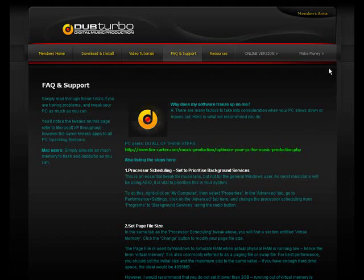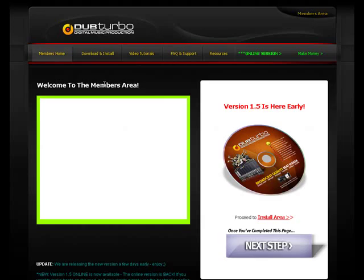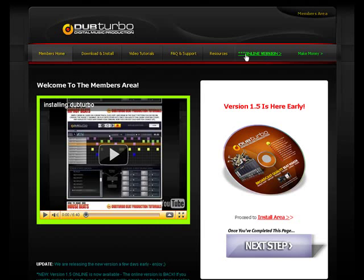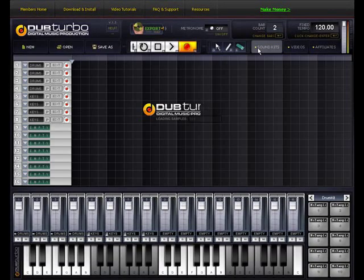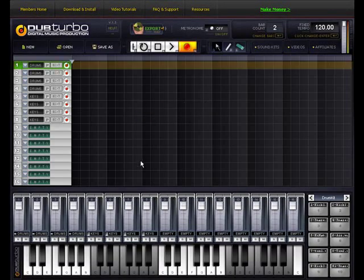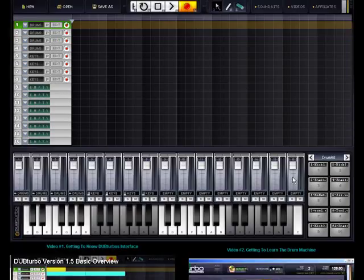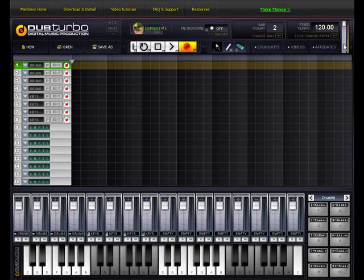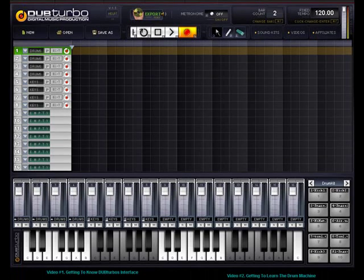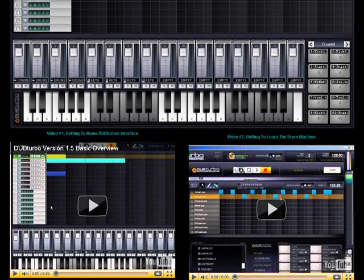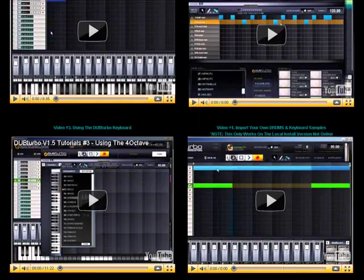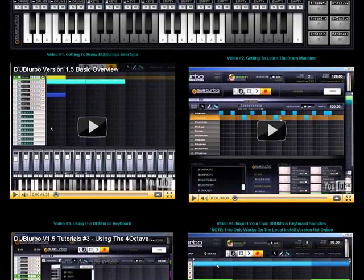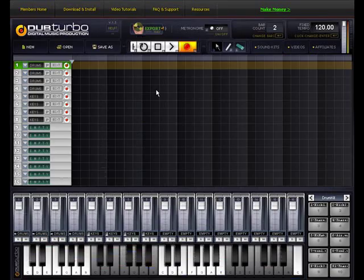Question number two, where is the online version? Good news we do have an online version now. Once you log into the member section there's a big bold online version button. Click on that it loads up our online version. Here it's literally the exact same, the only difference is you won't be able to import samples, you'll still be able to save the project files, export waves, like literally everything is still identical.